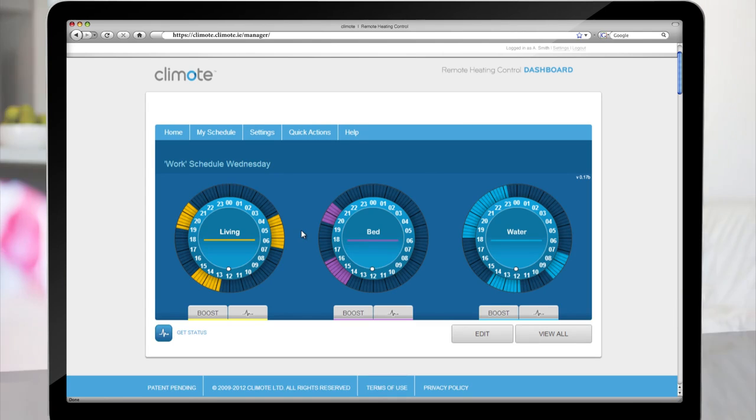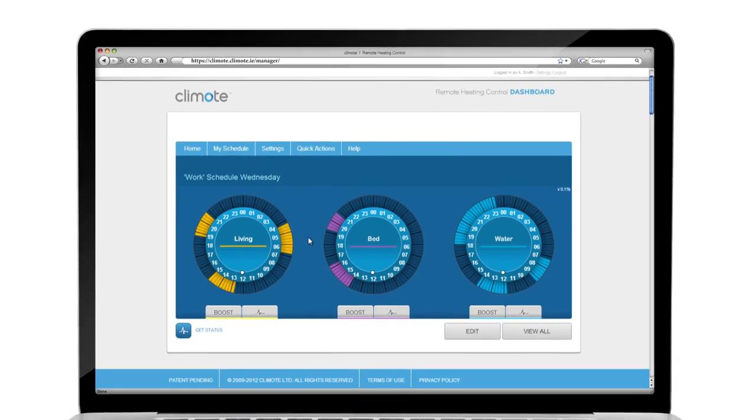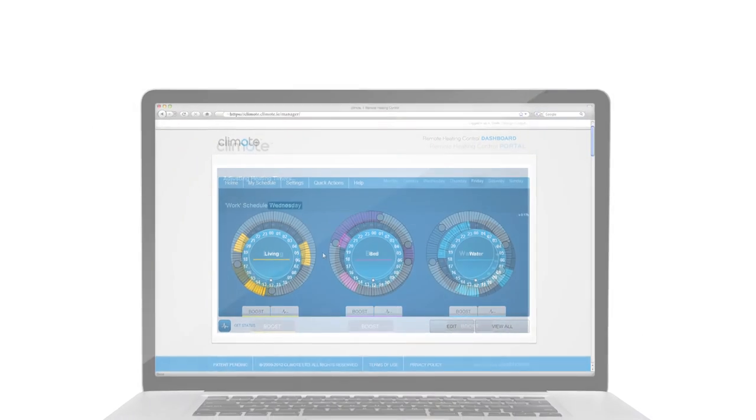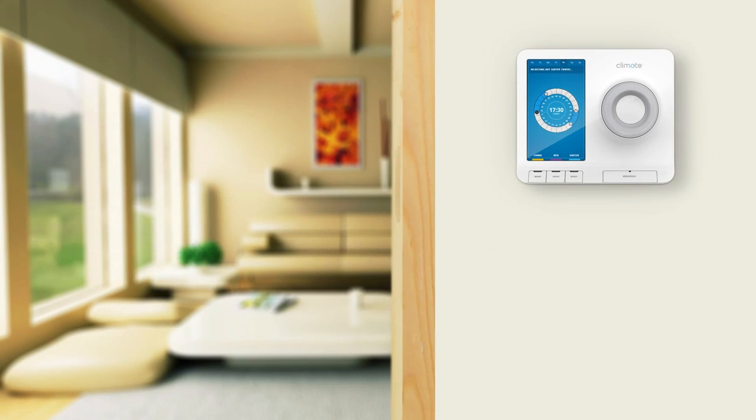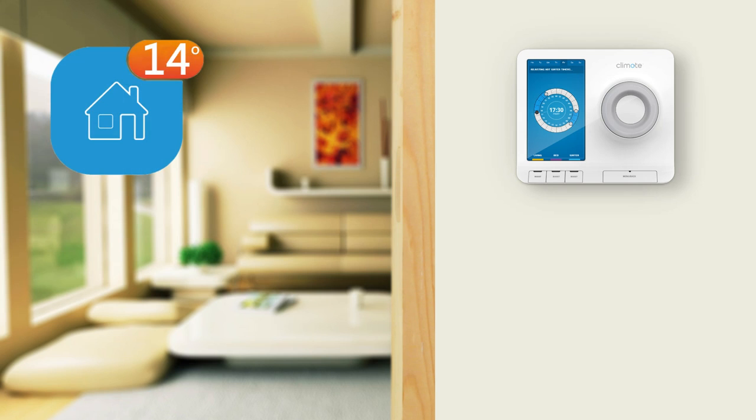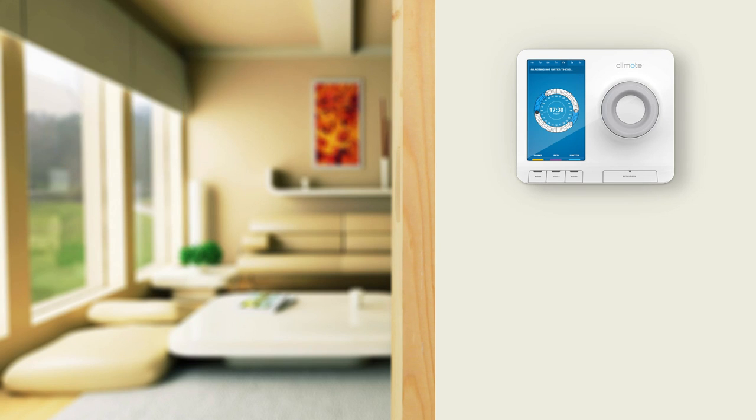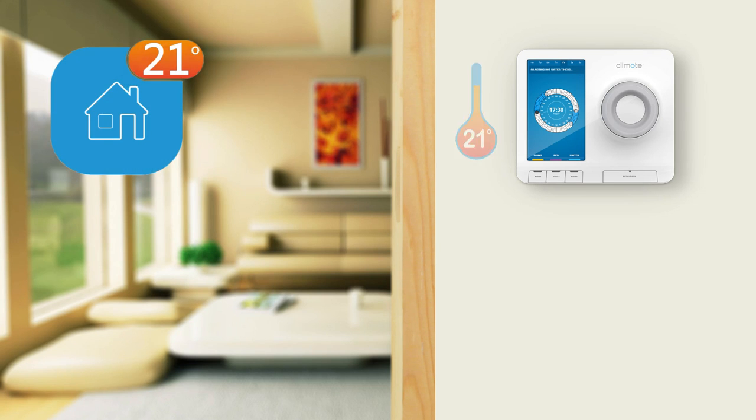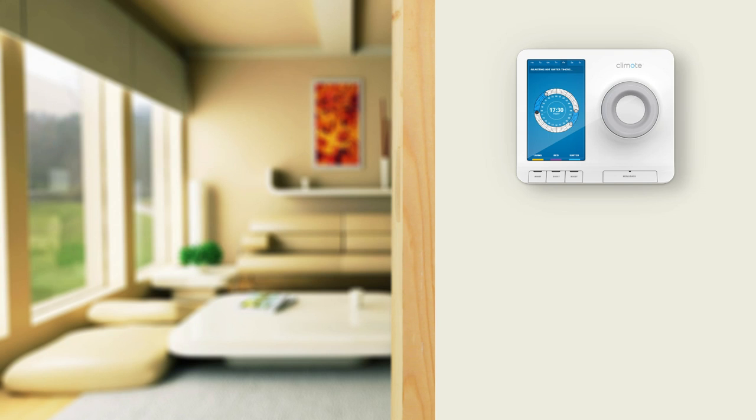Another great feature of Climote is the Temperature Regulator. For example, if you set the Living Area to 21 degrees Celsius, once your heating has reached the desired temperature, your heating will turn off and will only come back on when the temperature has dropped below 21 degrees.